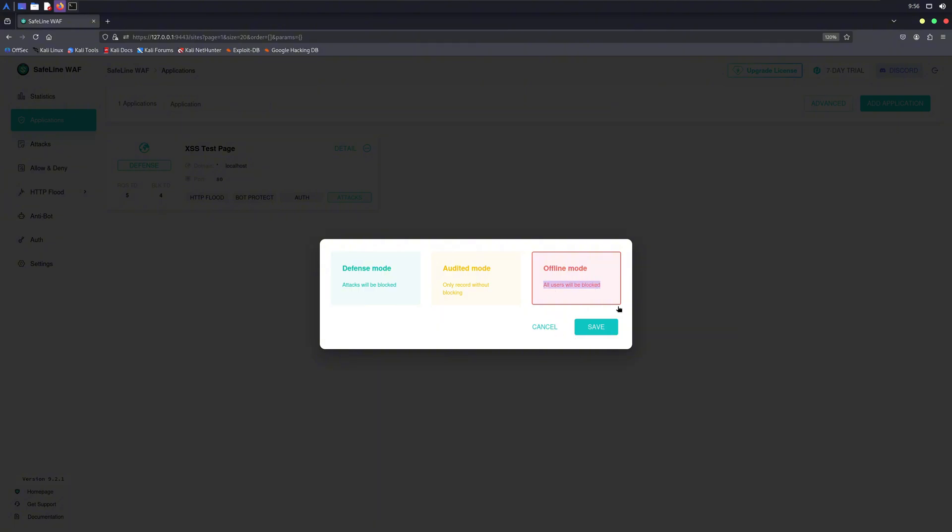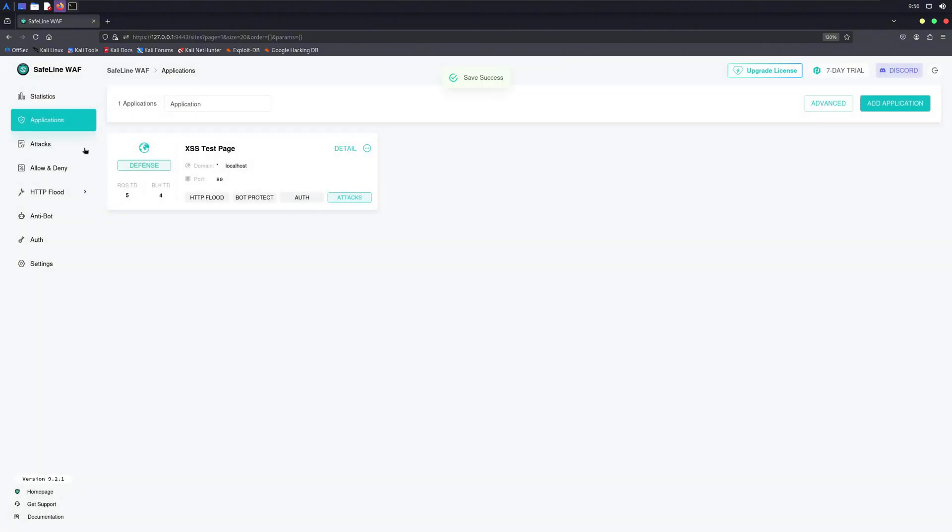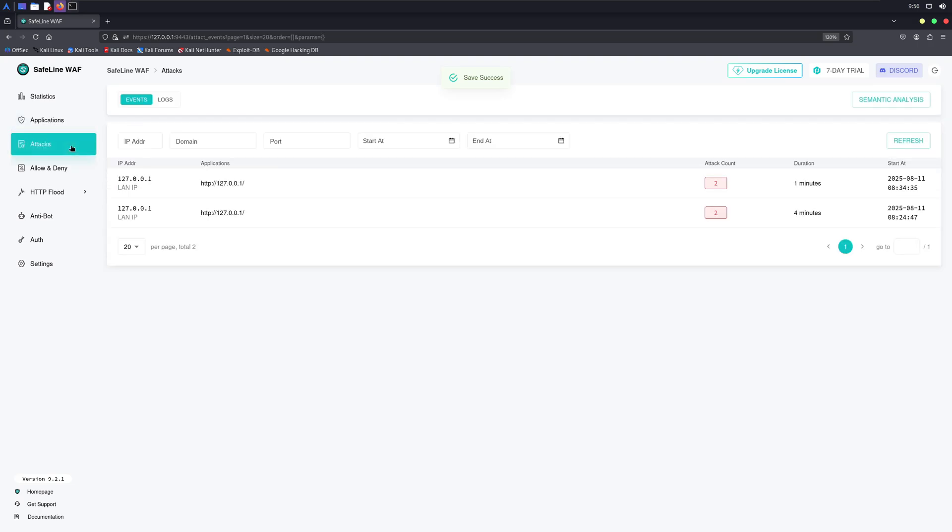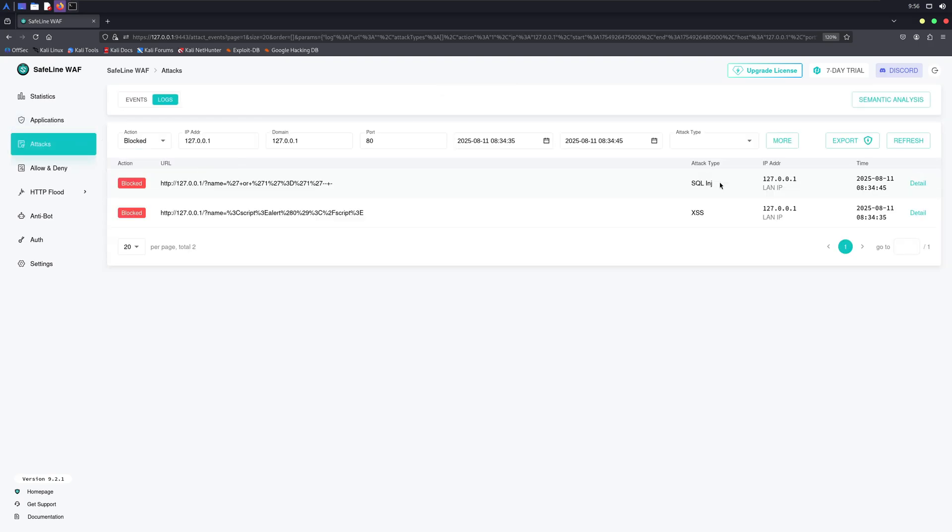We also get an attacks tab where we can see which attacks were conducted on our web app. We can add an attacker's IP to the block list and completely blacklist it from accessing the web app.